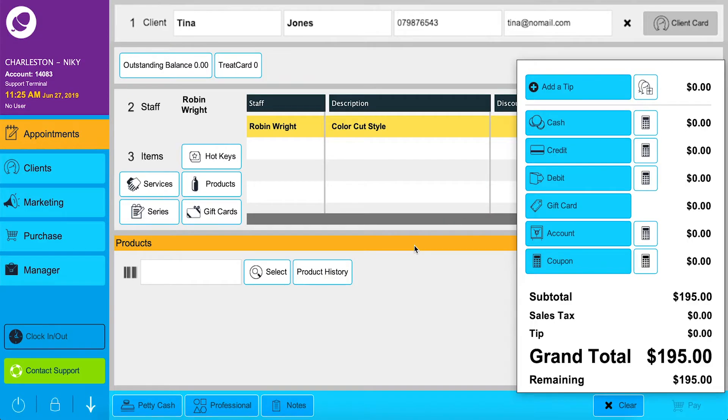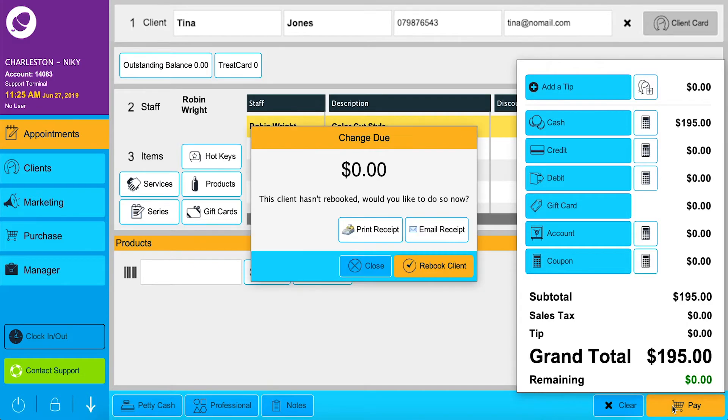Advise the client of what the tree card is. Pay through as normal and the points will get allocated to their tree card.